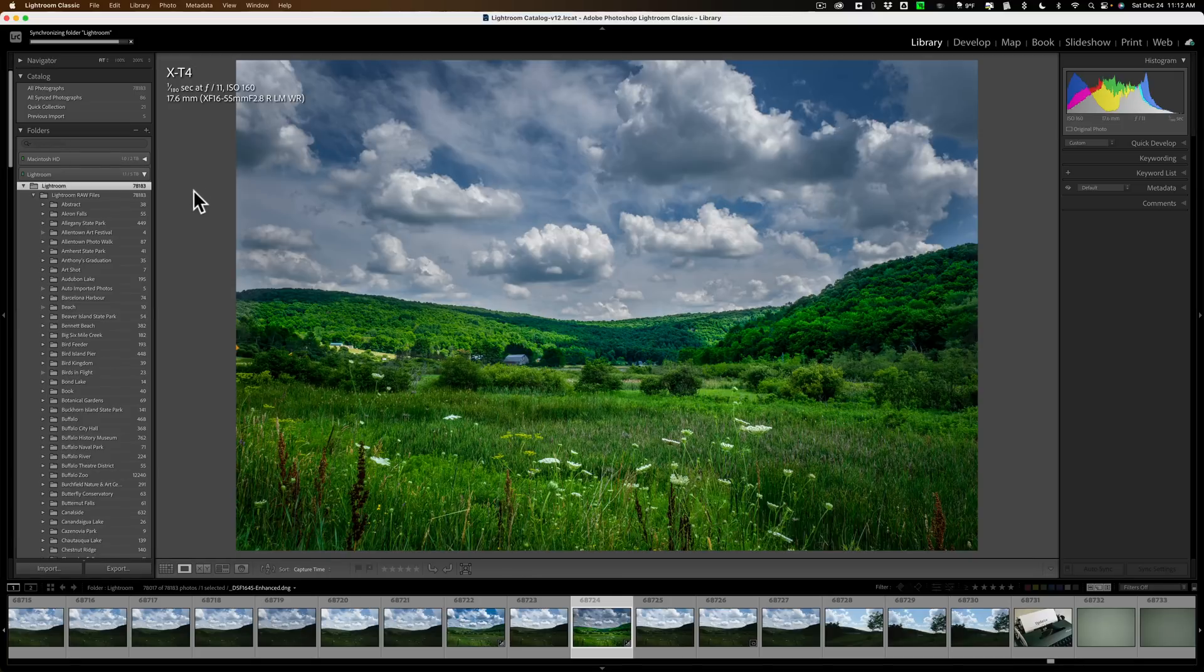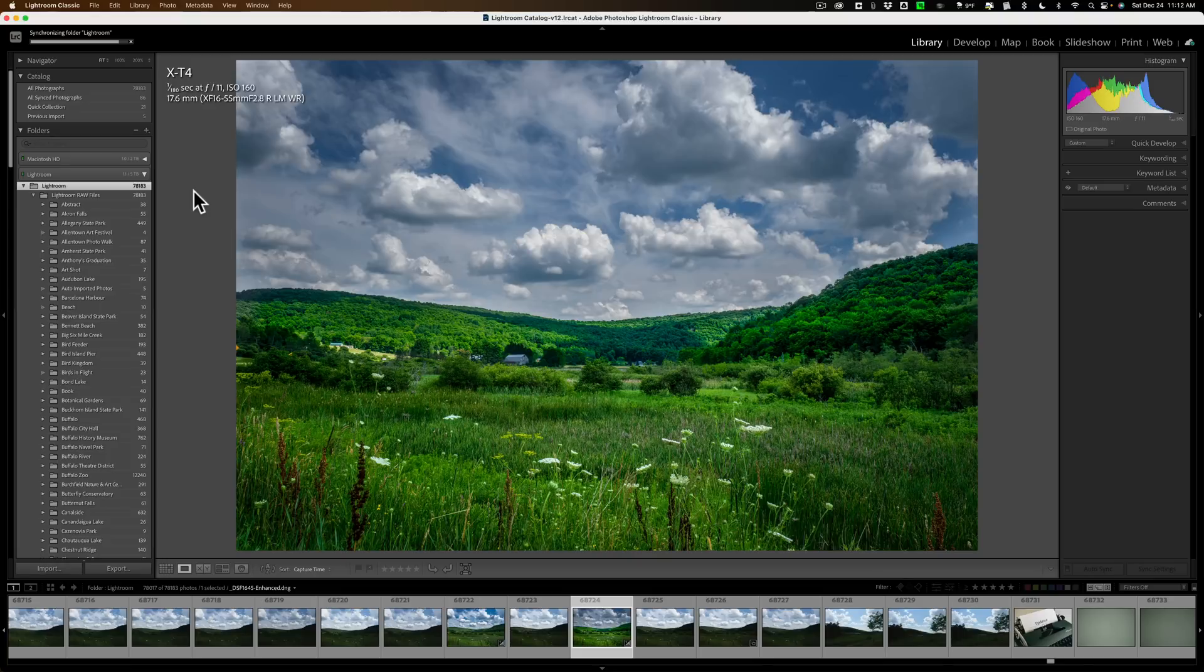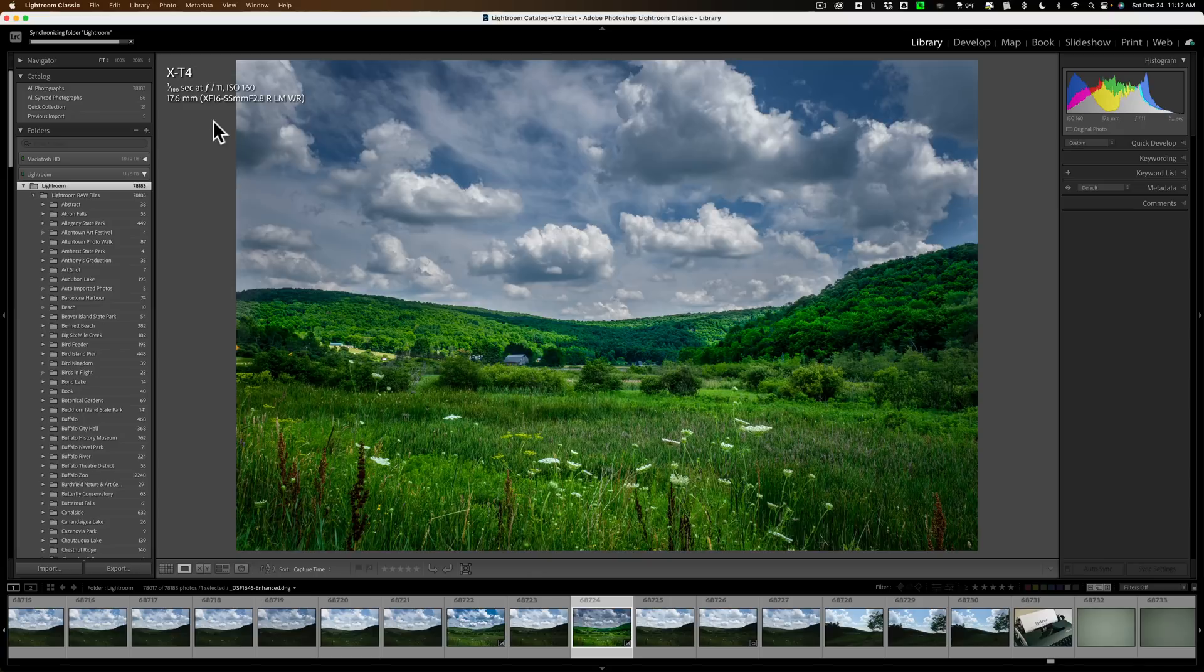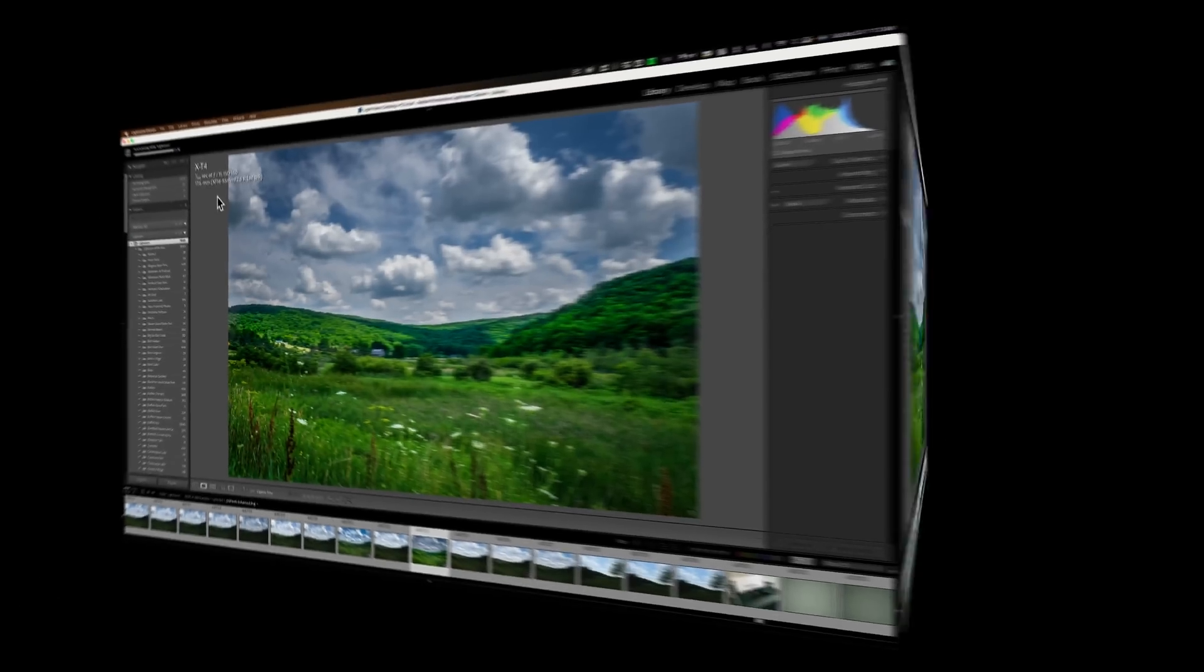Once it brings in that image, if you're wondering or kind of curious what it may be, what you could do is just click on Previous Import up here. It says 5 now, but in this case, once it's done, it will say 1. As a matter of fact, I'll pause the video again, and when it's done doing the scan of the metadata, we'll come back and take a look at that.